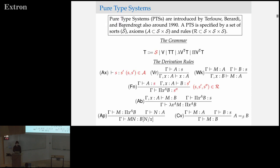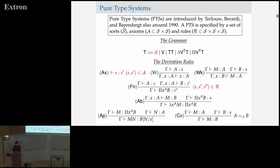Getting to pure type systems — the only thing that we change, which I tried to highlight in color — it's sort of the most obvious generalization that you would think if you were looking at the Lambda calculus. If I gave you the Lambda cube and said generalize this, this is probably what you would end up coming up with.